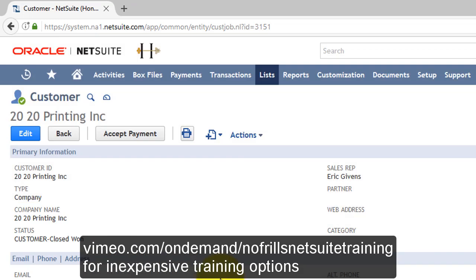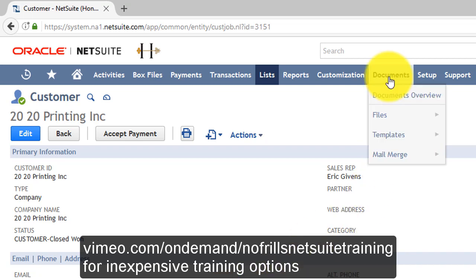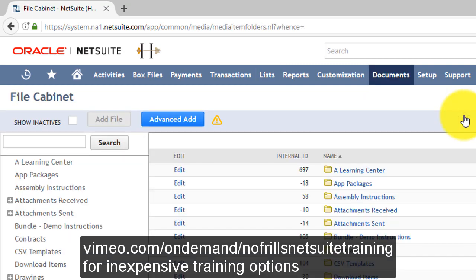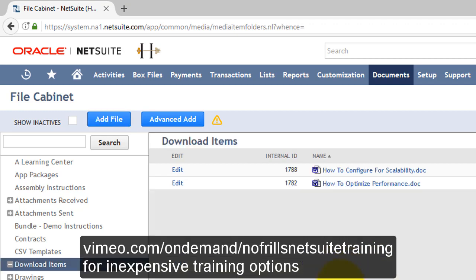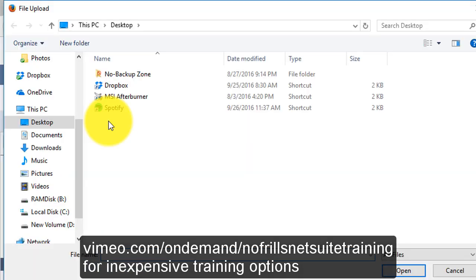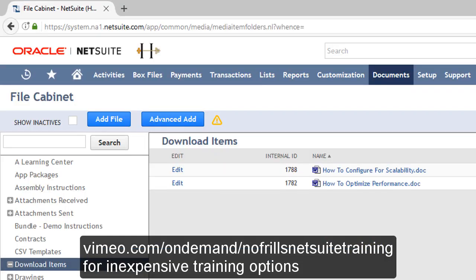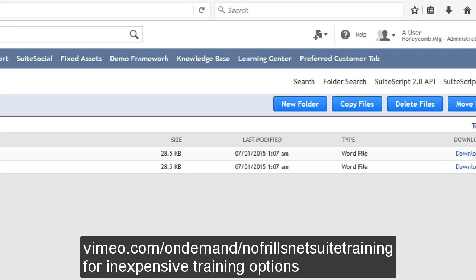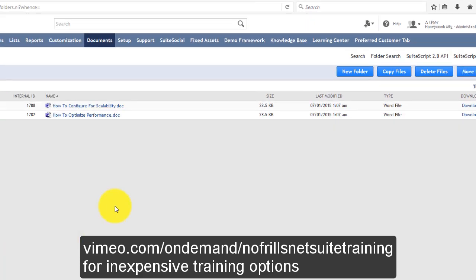Need to backup files? Remember that NetSuite has a document manager built in. Go to the Documents menu, then Files, then File Cabinet to access your files. You can add a file by selecting it from your computer and uploading it, or add a new folder specific to yourself and place your files into that folder — this will copy the file from your hard drive into NetSuite for backup purposes.